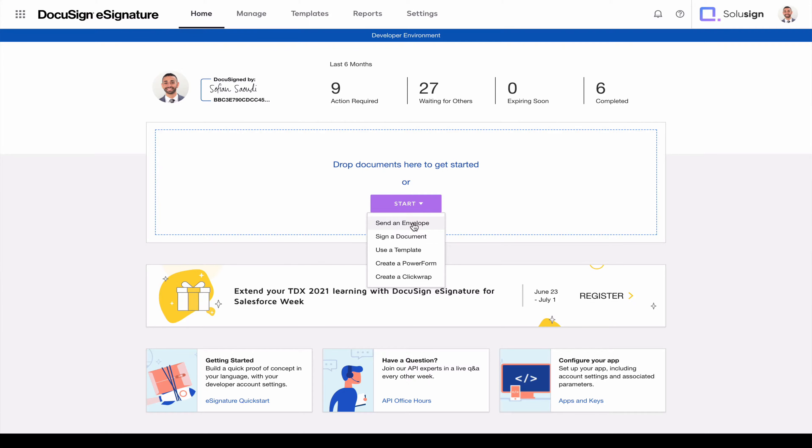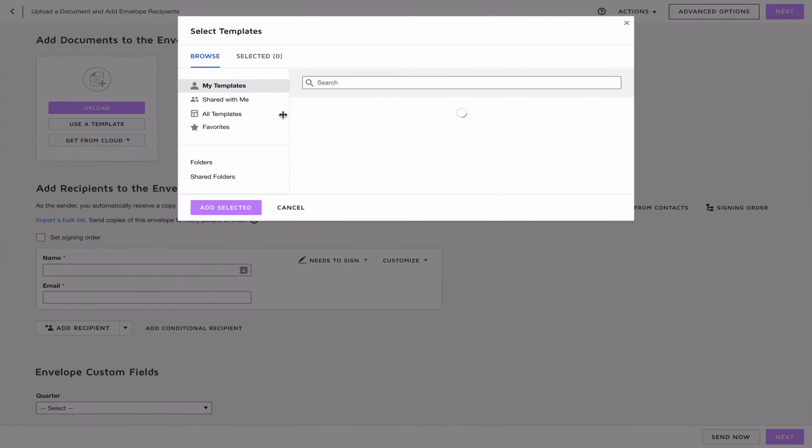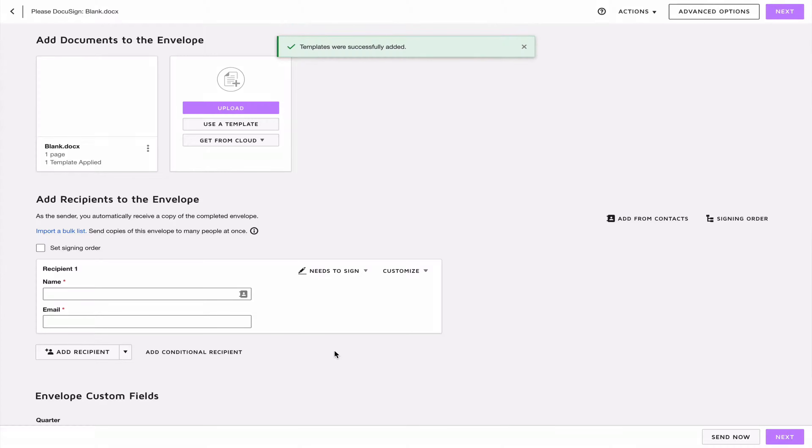The sixth biggest mistake is not combining templates to send envelopes for common signing scenarios. If you already know how to use templates and have some in your template library in DocuSign, did you know that you could also combine templates to send multiple documents for repeat scenarios? For example, if you are a registered investment advisor and you've got different sets of documents you're sending to different clients based on the solution they go with, you can merge different templates together to send the various sets of documents in just a few clicks, without having to add each document to your envelope one by one every time.